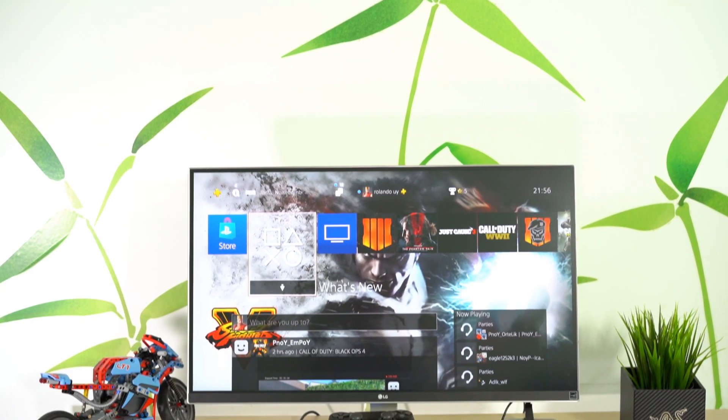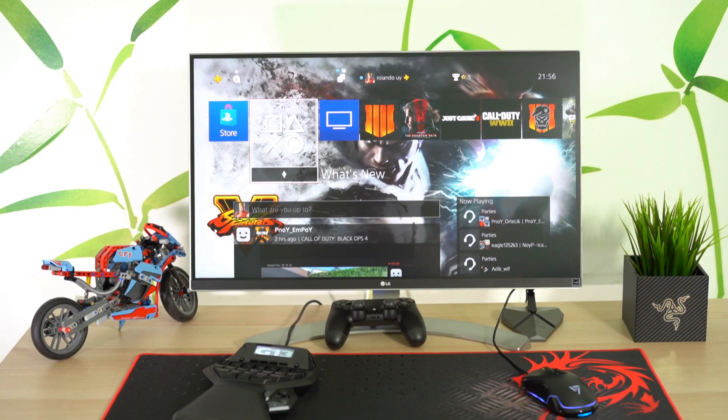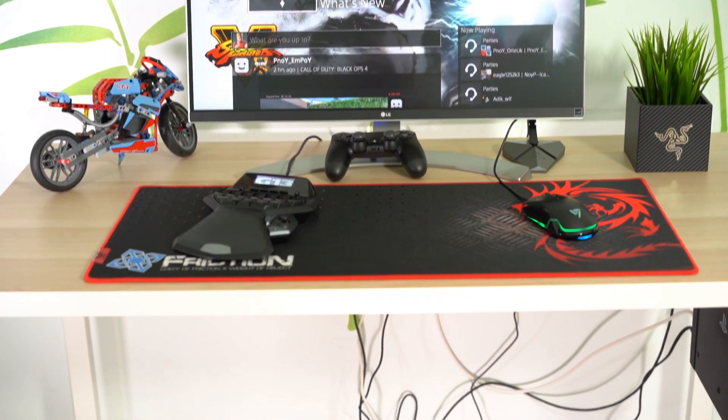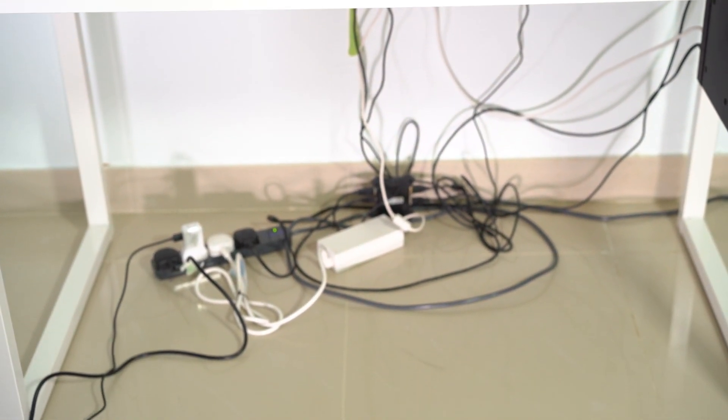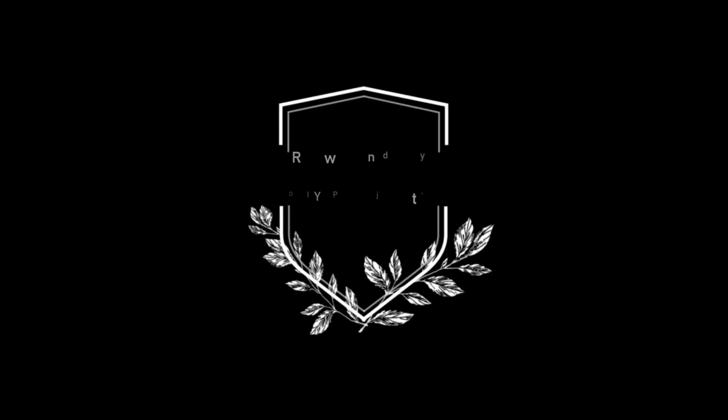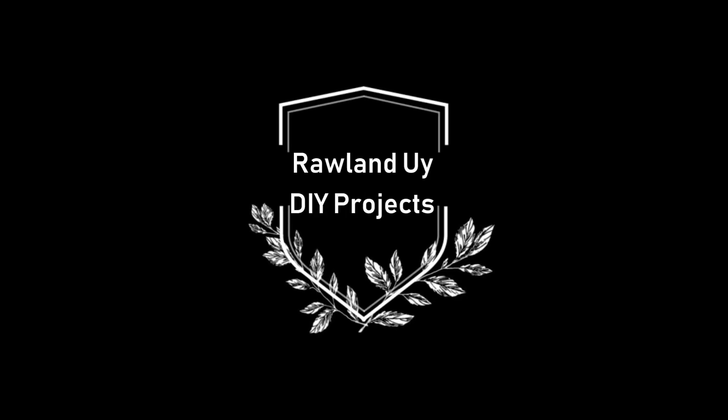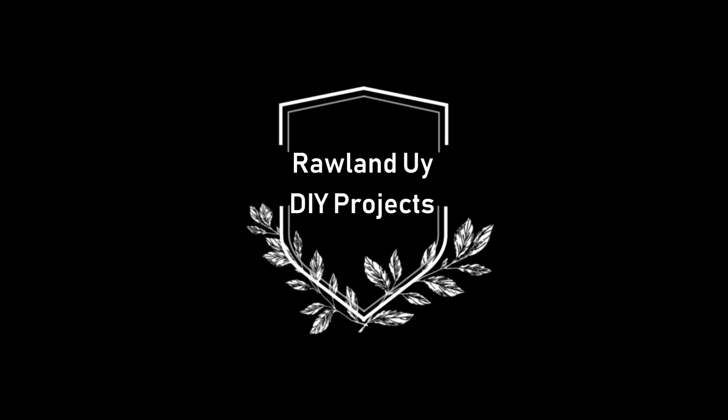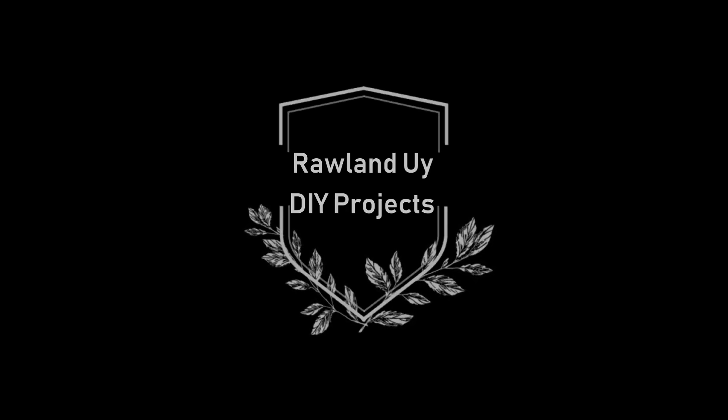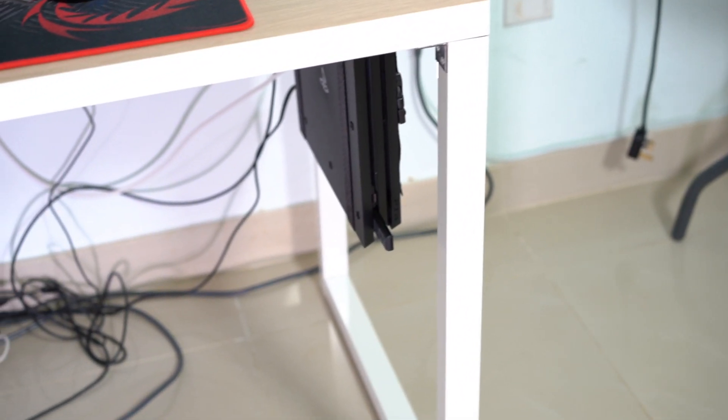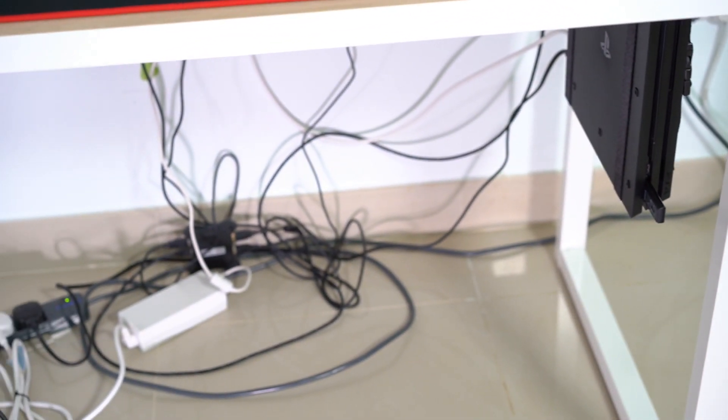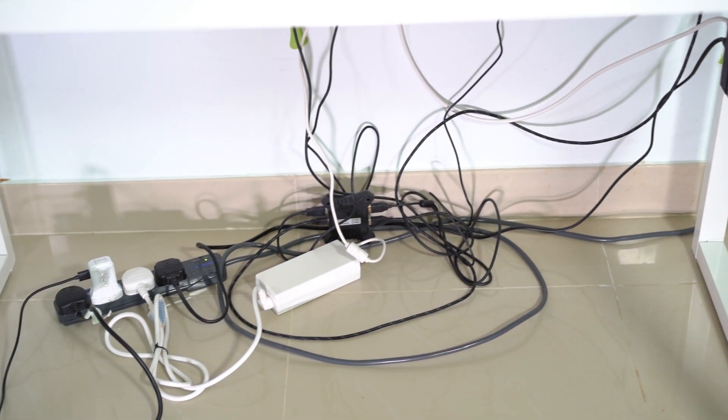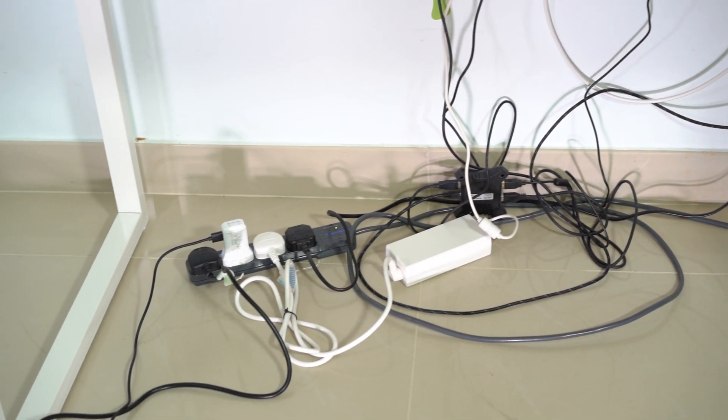So here I am once again bringing you another video, and this time it's about cable management. If you're having trouble with long cables scattered around in your setup or your workspace, stick around because I'm going to show you one simple and cheap solution to manage it.